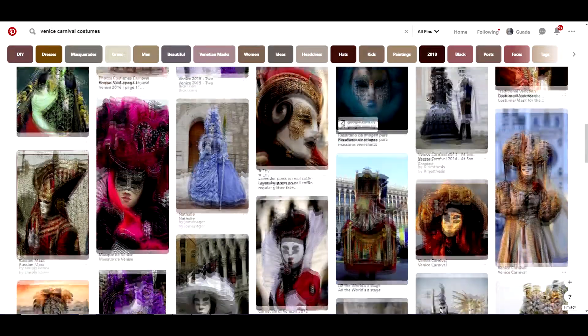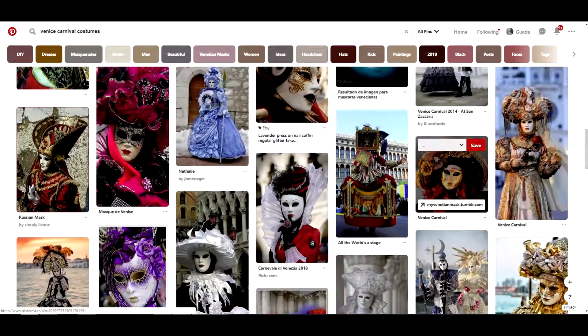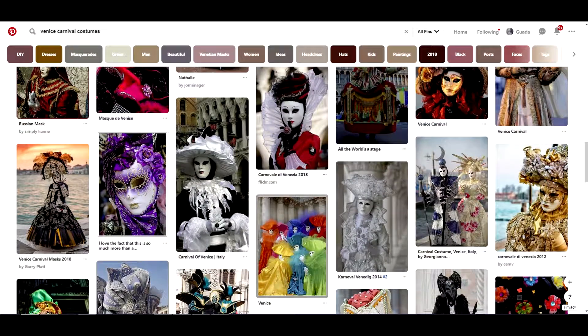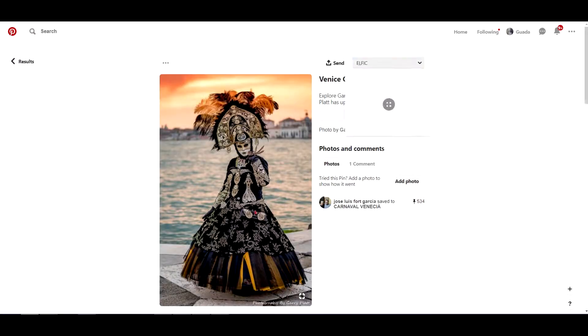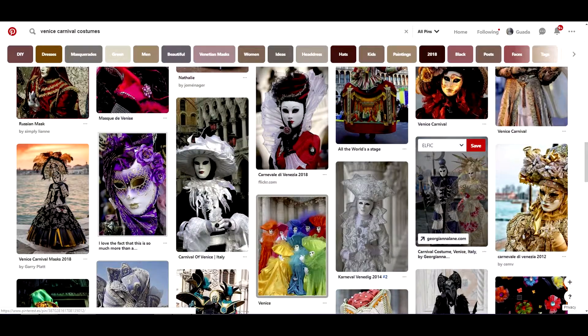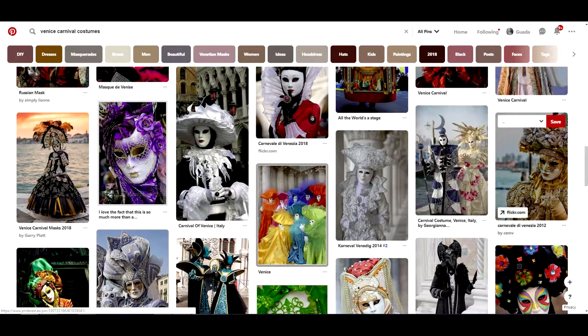Why is it that important? Well, when doing the brainstorming session, we'll use all these references and combine different ideas to create a unique design.